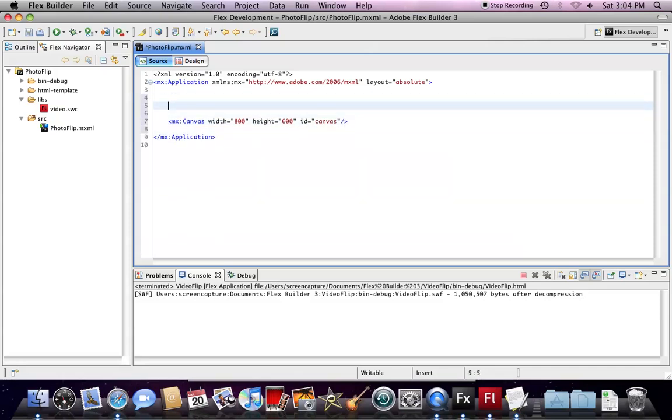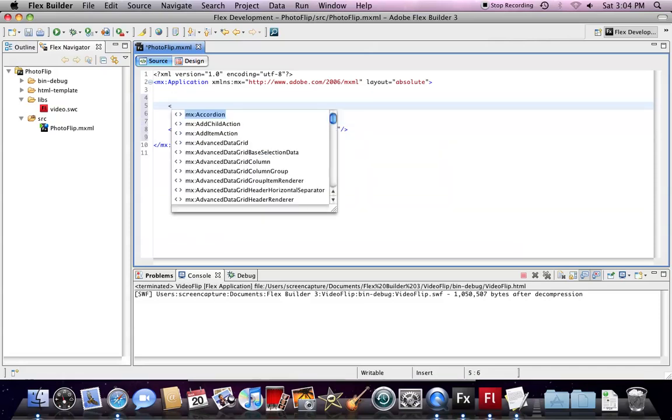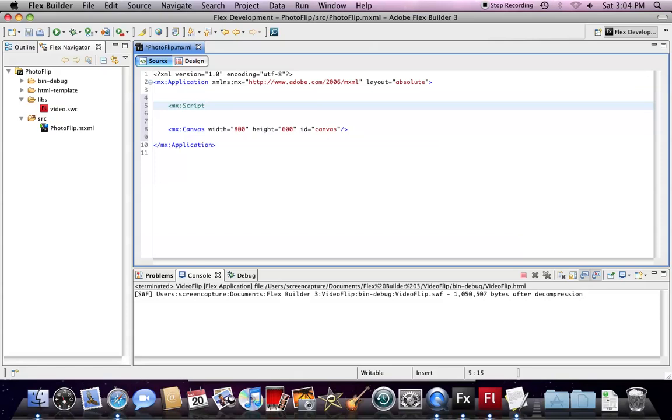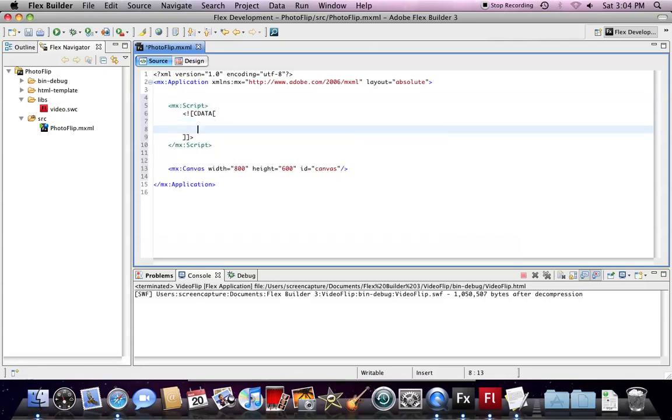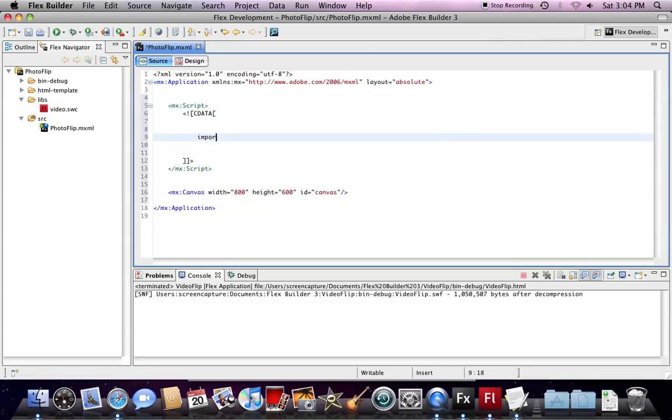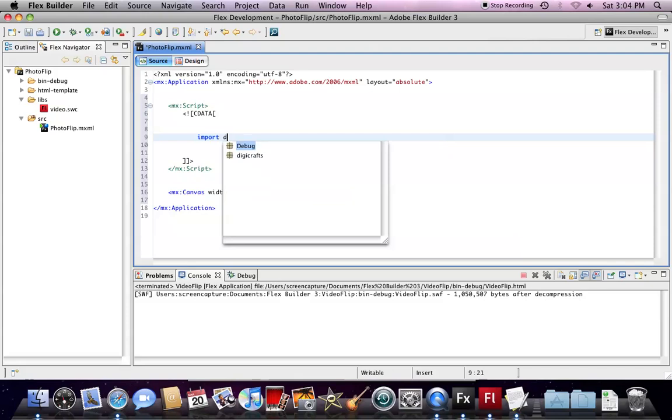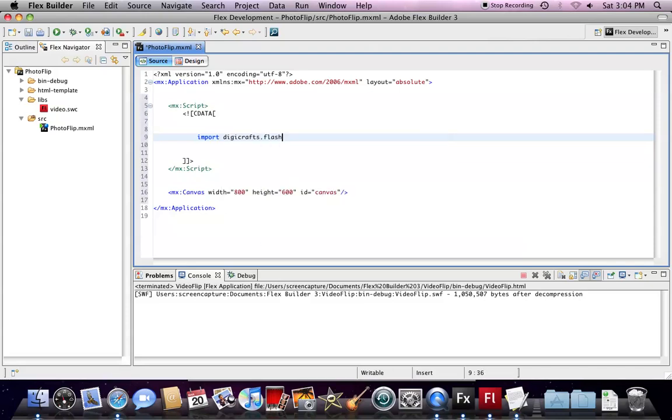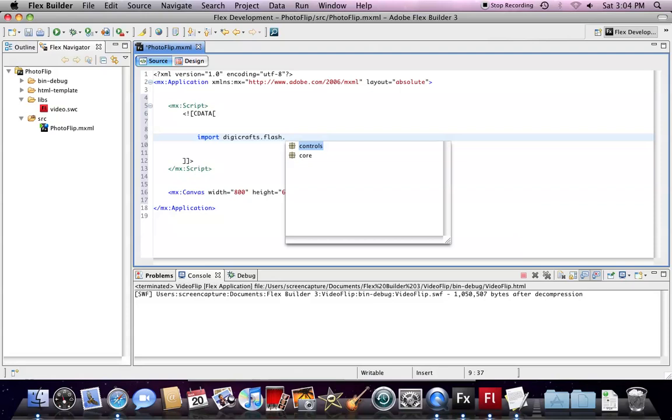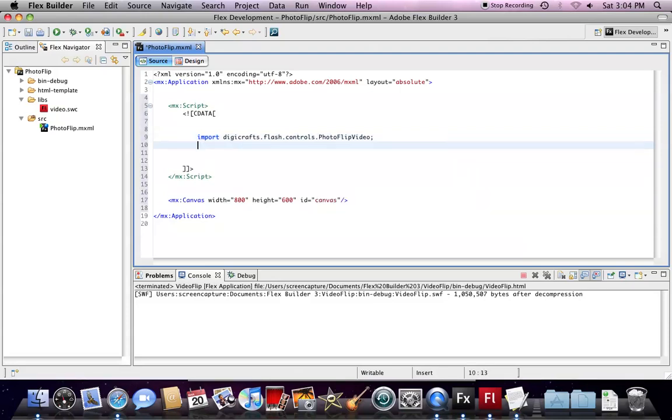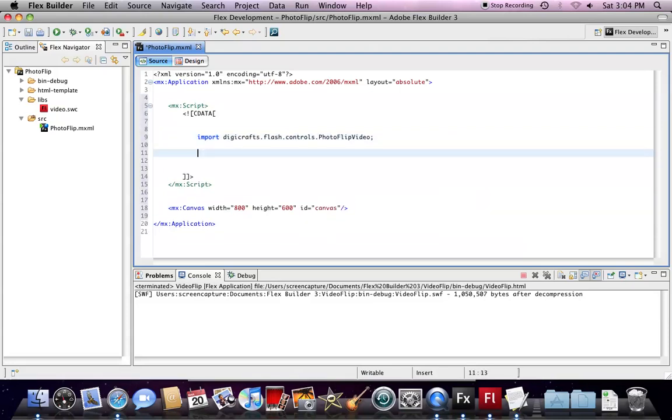Now, we insert the script for importing your Flash component. We add the script tag here. We type in import these two graphs: flash.control.PhotoFlipVideo. This is just an example. If you are using other components, the import path may be different.